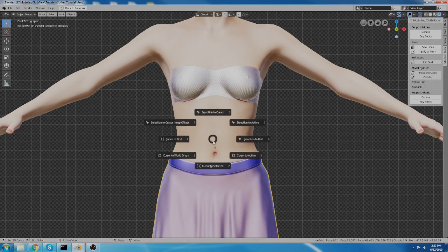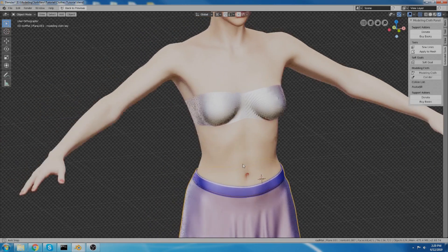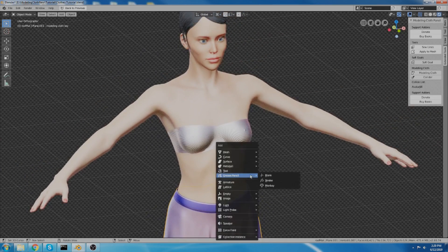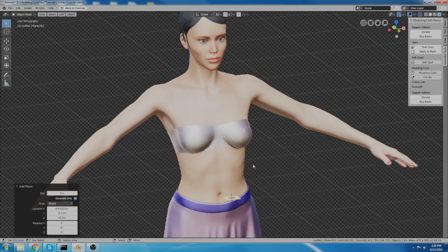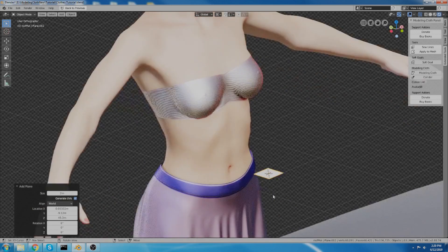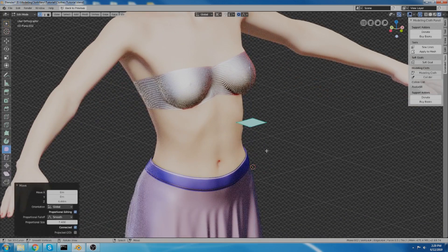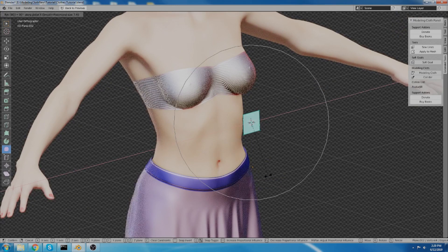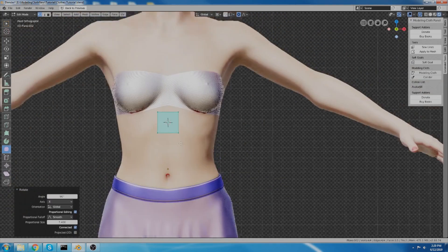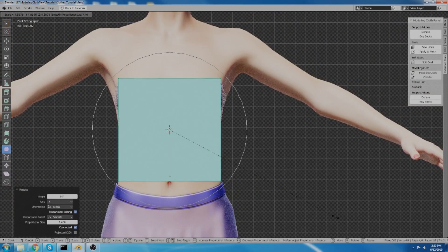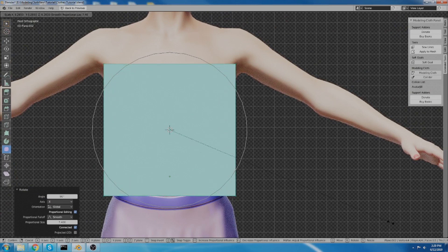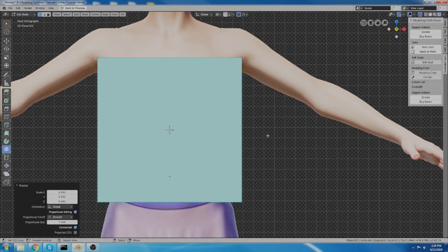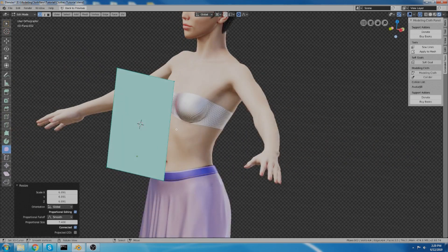The first thing you want to do is just add a plane. So, mesh, plane, and that's an okay spot for it. I'm going to rotate it on the x-axis and I'm going to scale it up so that it sort of fits the body of the avatar. Something like that, I guess. Roughly-ish.